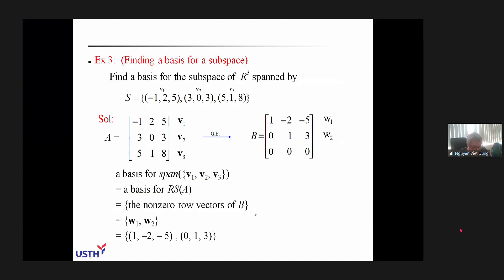We continue with another kind of exercise. Suppose that in a vector space — here it is a C space — we are given a set S of vectors. You are required to find a basis for the subspace of C space A3, generated by v1, v2, v3.